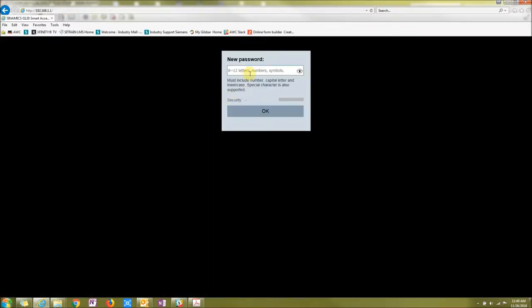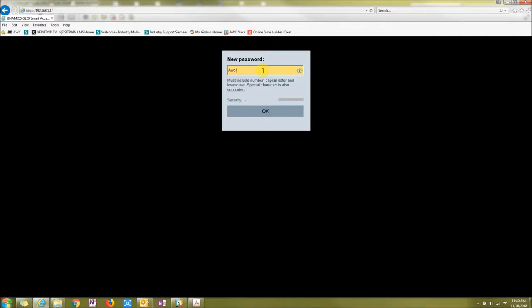And then once it comes up, you're going to need to type in a new password. This is for security reasons, so it makes you change it. So I'm just going to change it to my company, awc-1965, year that we started. And then I'm going to say OK.